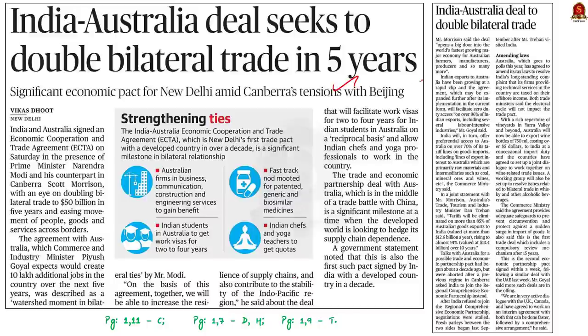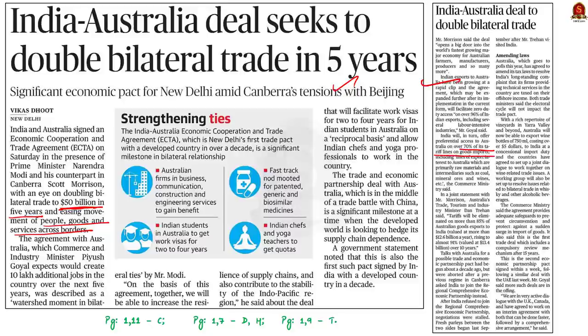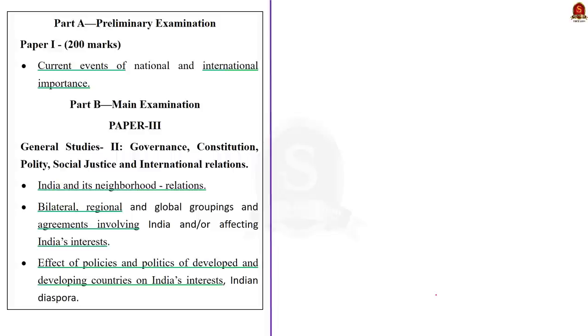India and Australia signed an Economic Cooperation and Trade Agreement, in the presence of Prime Minister Narendra Modi and Australian Prime Minister Scott Morrison. The agreement aims to double bilateral trade to $50 billion in five years, with key features including easing movement of people, goods and services across borders. It will facilitate zero-duty access to over 96% of Indian exports, and India will offer preferential access to Australia on over 70% of its tariff lines on goods imports. This is the first deal that includes a compulsory review mechanism after 15 years.